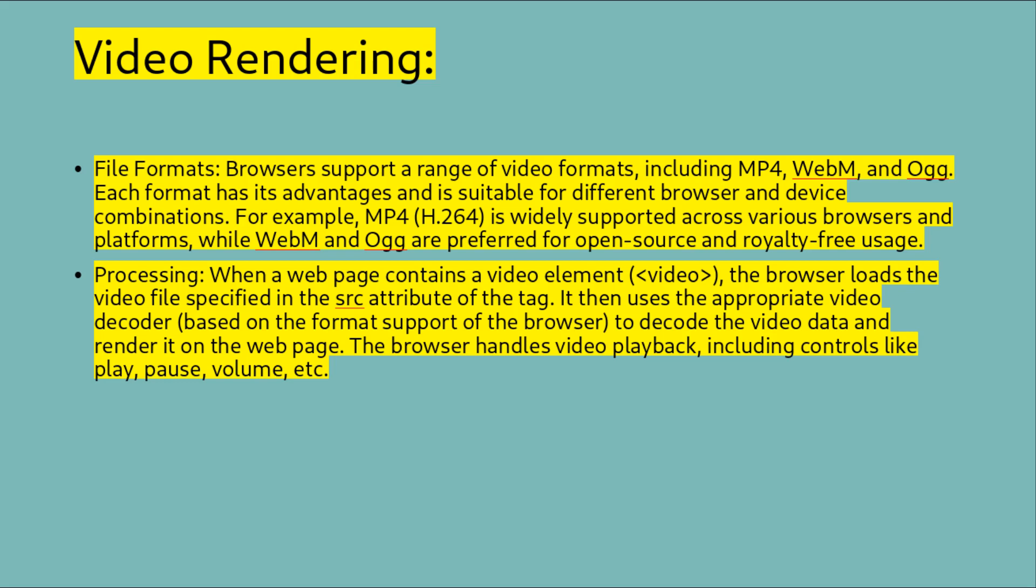Browsers support a range of video formats including MP4, WebM, and Ogg. Each format has its advantages and is suitable for different browser and device combinations. For example, MP4 H.264 is widely supported across various browsers and platforms, while WebM and Ogg are preferred for open source and royalty-free usage. Processing: When a web page contains a video element, the browser reloads the video file specified in the source attribute of the tag. It then uses the appropriate video decoder based on the format support of the browser to decode the video data and render it on the web page.